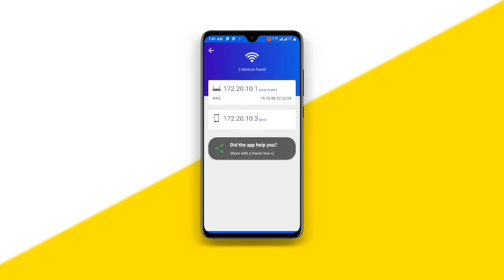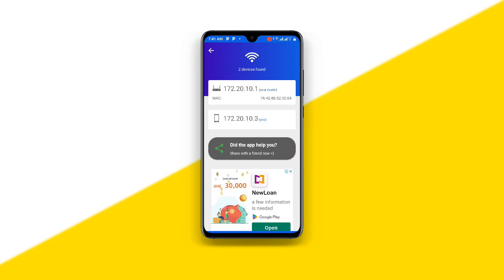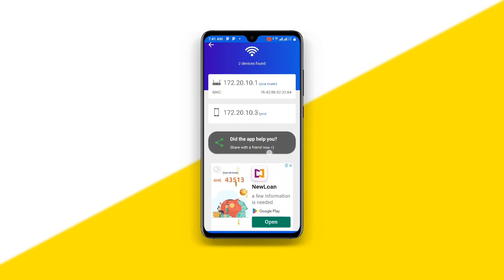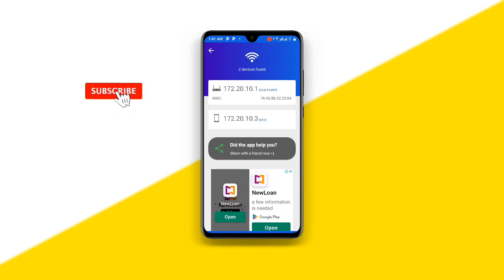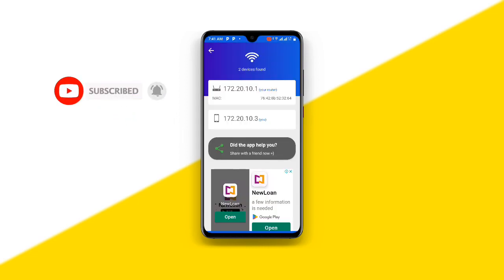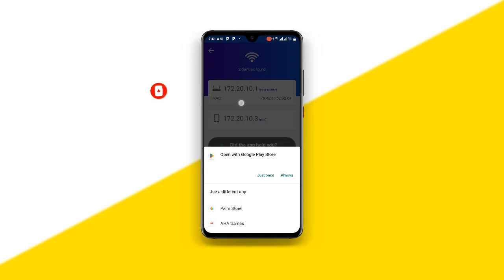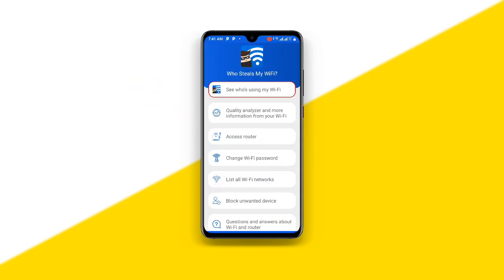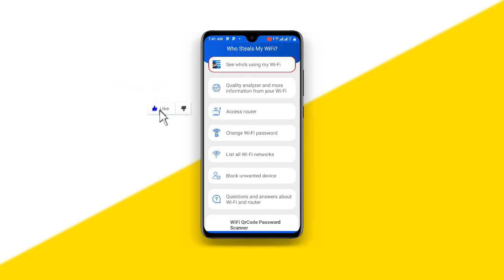Now you can see all the devices that are connected to my wi-fi. You have to block those who are using your wi-fi without your notice. You can see over here — two devices found. All you need to do is block those using your wi-fi without your notice. This is so amazing. And once you go back over here, you can see the option to change your wi-fi password.